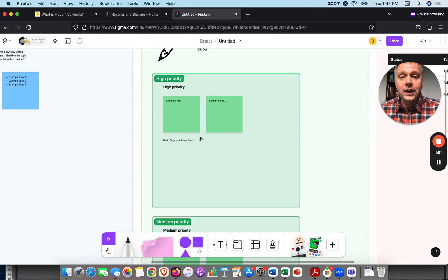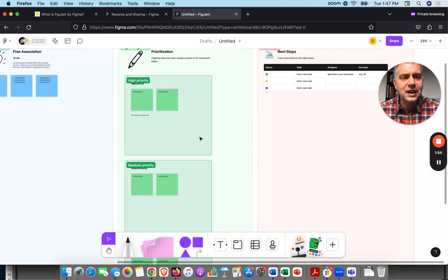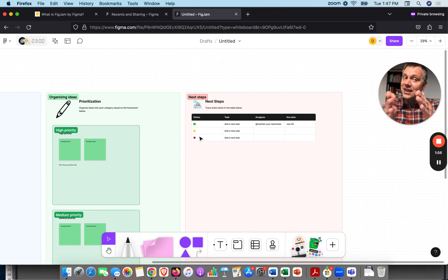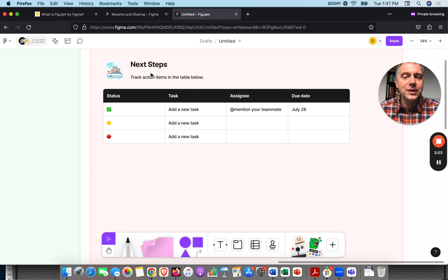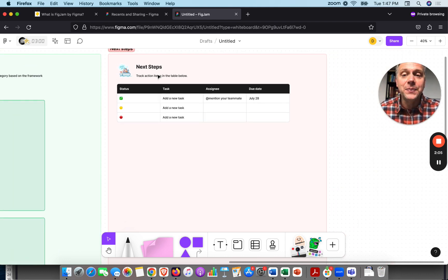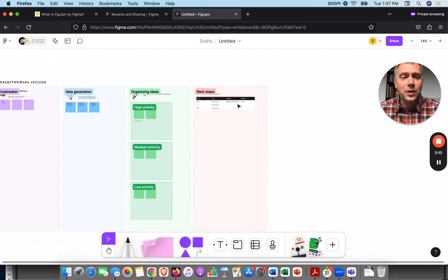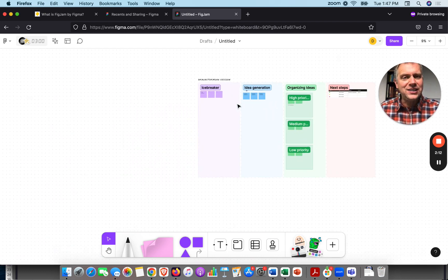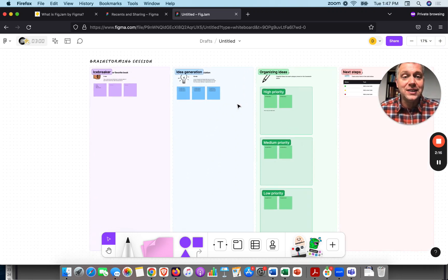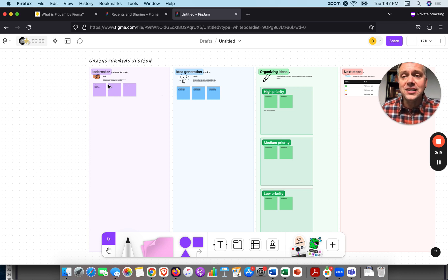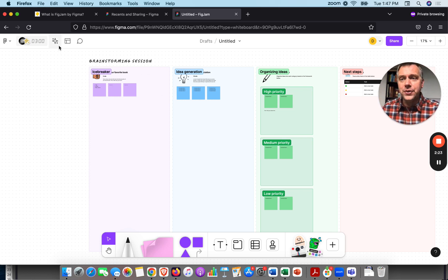We don't just end with a bunch of ideas — we prioritize based on some criteria: high priority, medium, low. It's got an activity. Now it's getting really good. We're not just about identifying the best ideas, but what action we could take. It's got a beautifully designed box for next steps, giving us the status, the task, the assignee, and the due date. This entire brainstorming session design was essentially just whipped up with their AI tool.